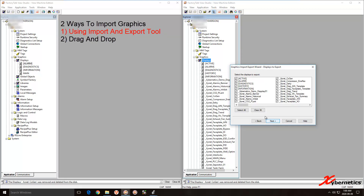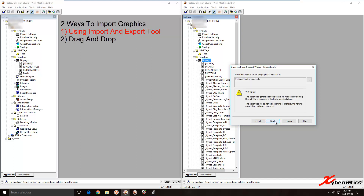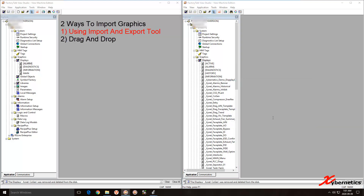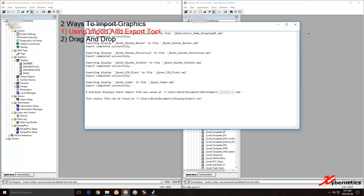Click Next. They give you an option to select all or clear all. I'm going to clear all for now and select the first six of them, then hit Next. It's going to create a bunch of XML files and a batch import file in the directory. Click Next — there you go.